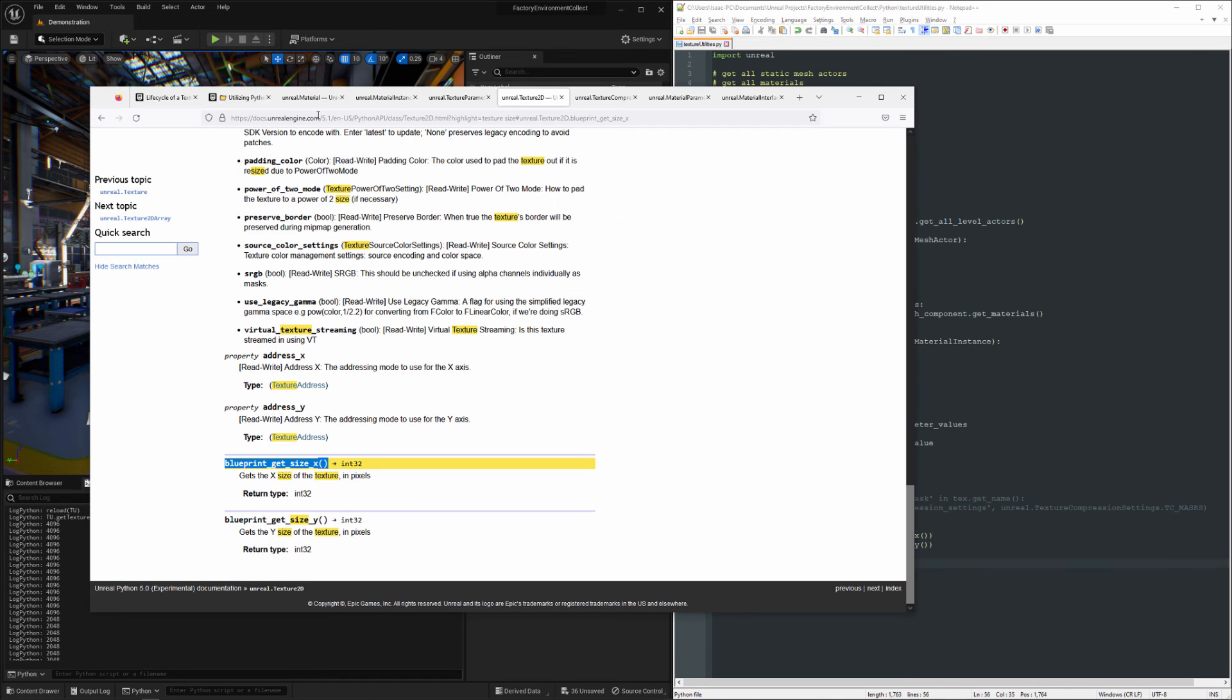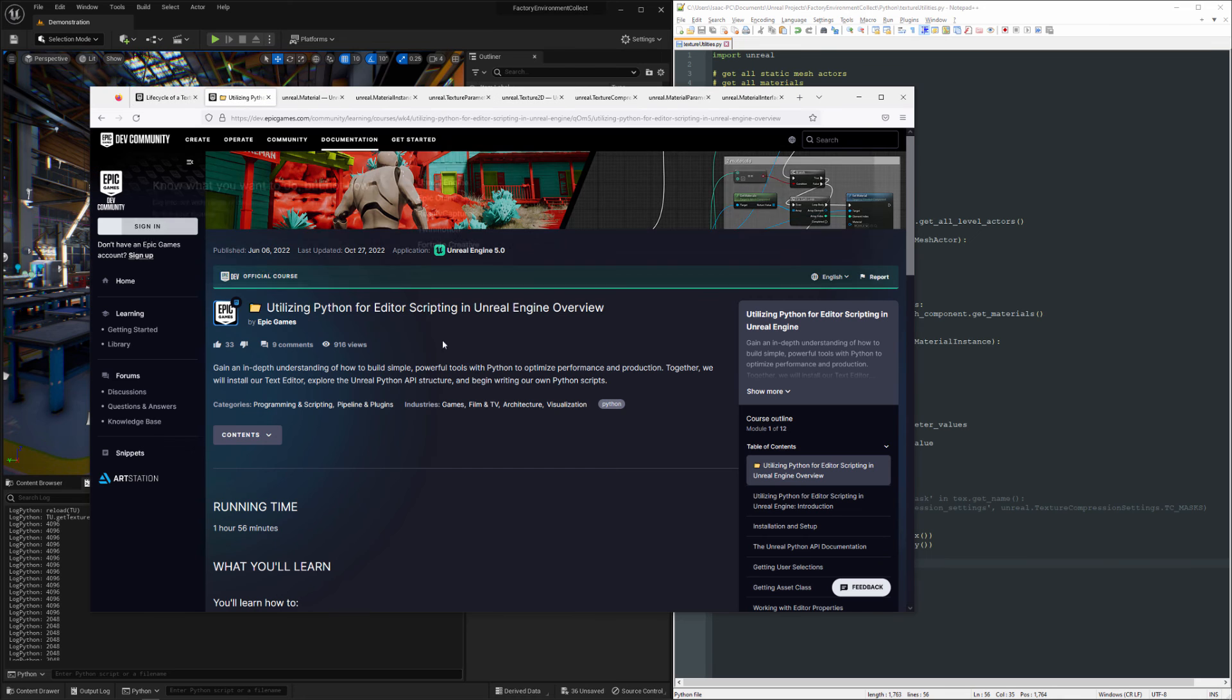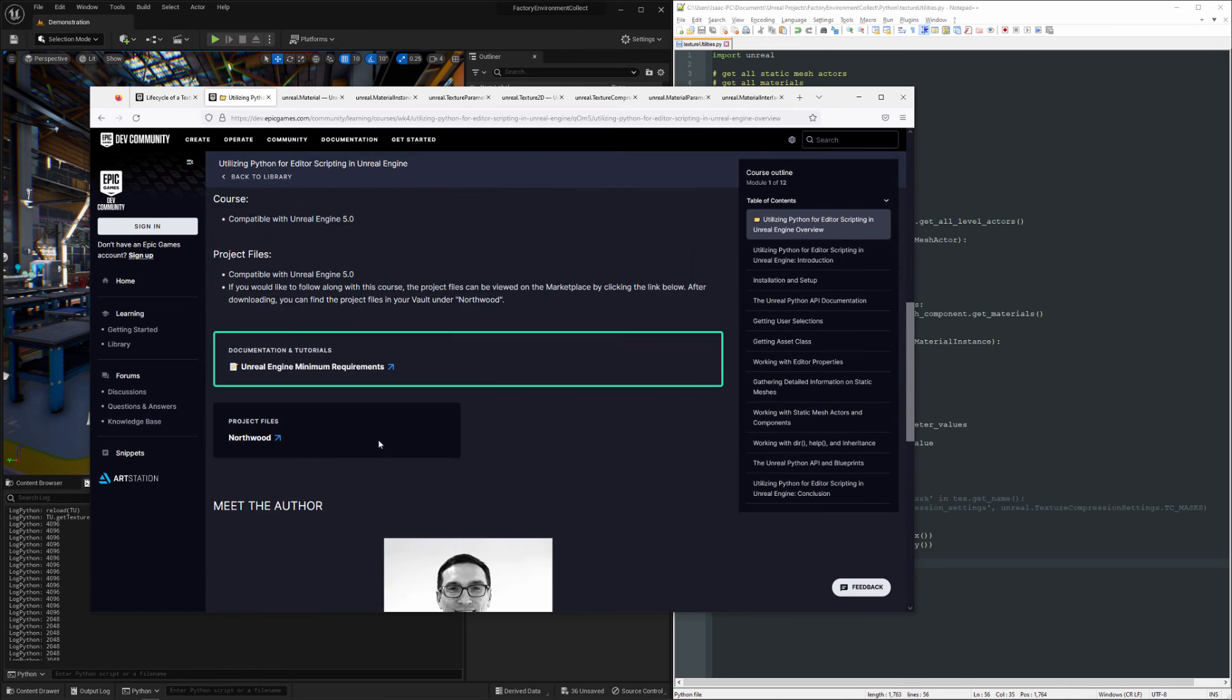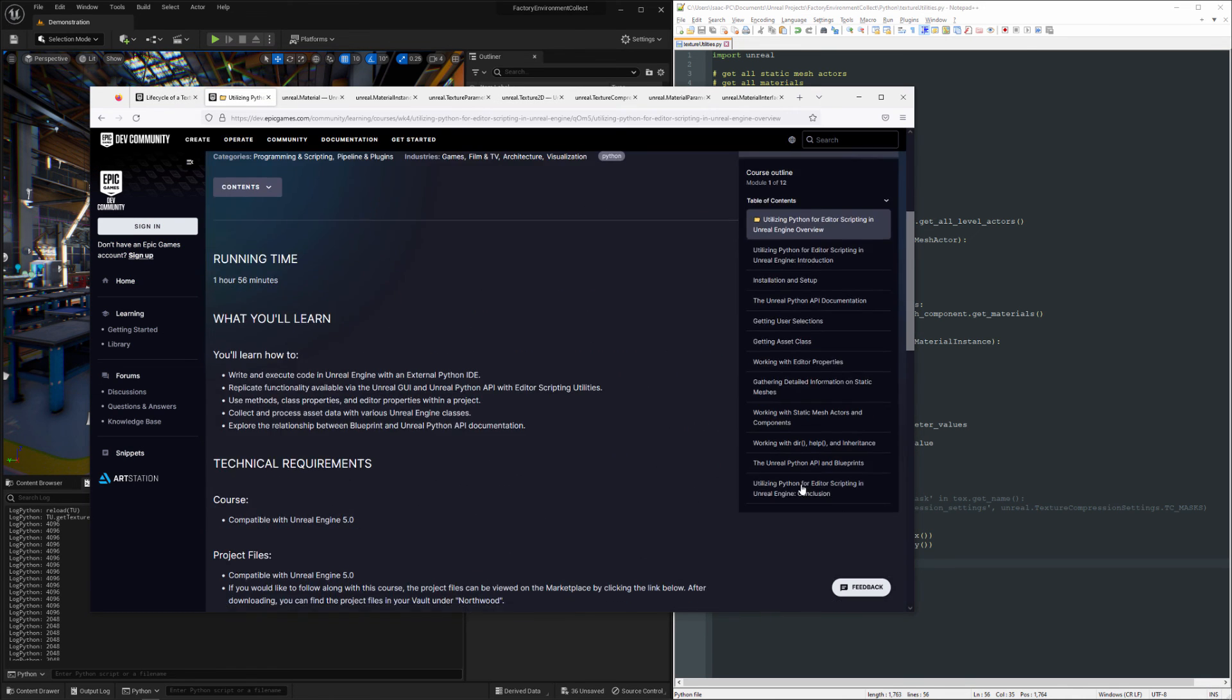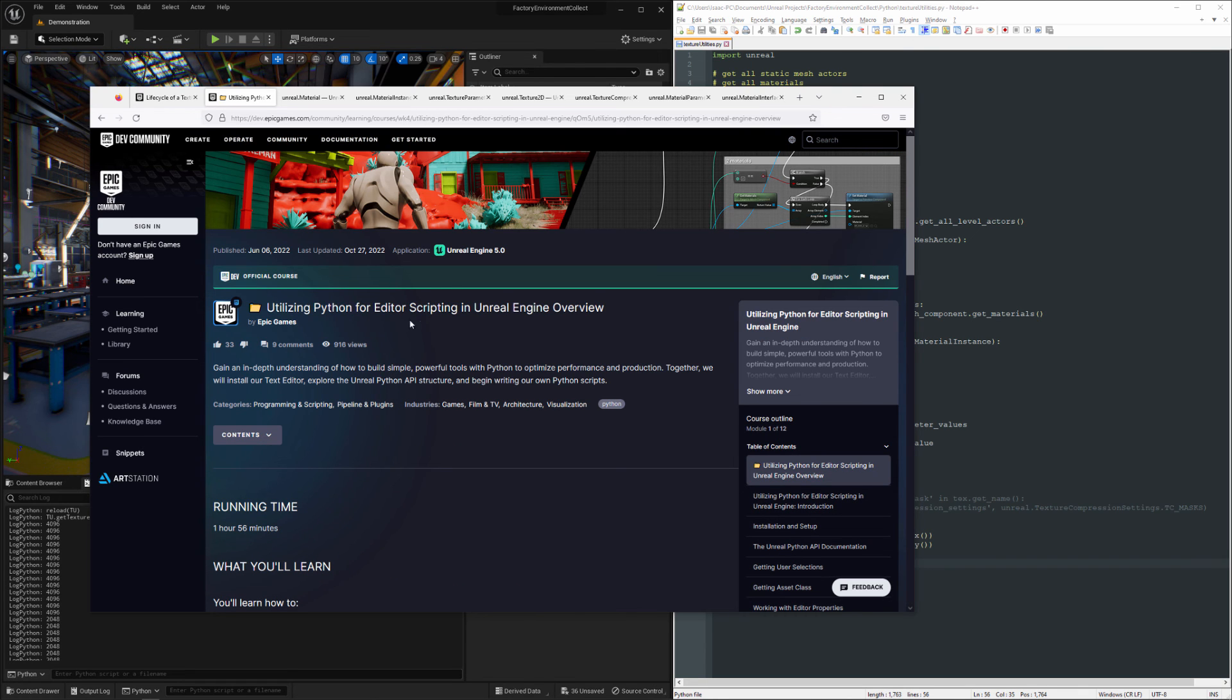And once again, I want to mention I have an introduction to how to use this stuff that you can check out for free. It is located here-ish. Probably easier to just do a search for the title because that's kind of an unwieldy link there.